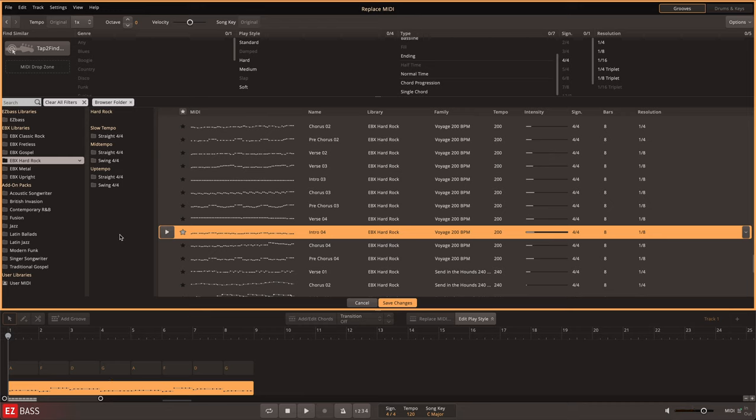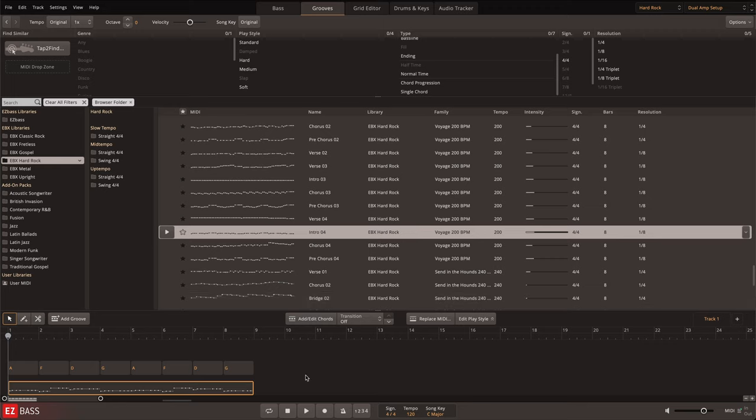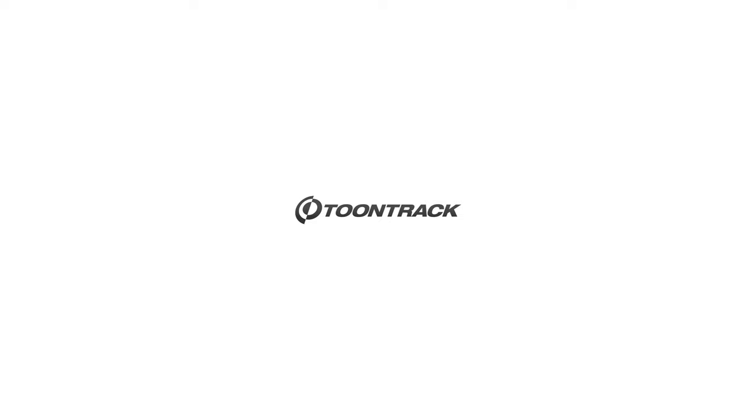This means that all MIDI in the EasyBass library doubles as both a fully customizable performance and as a professional playing style to use with your chord progressions.